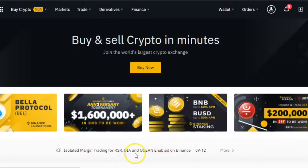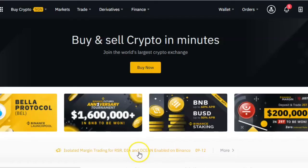Hello everybody, welcome to another Binance tutorial. In this video, I'm going to show you how to set an automatic buy or sell order on the Binance platform.